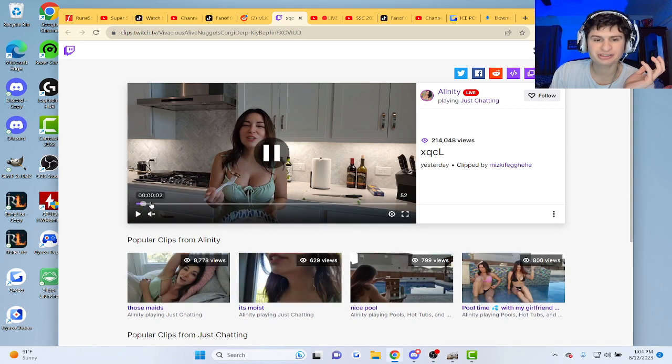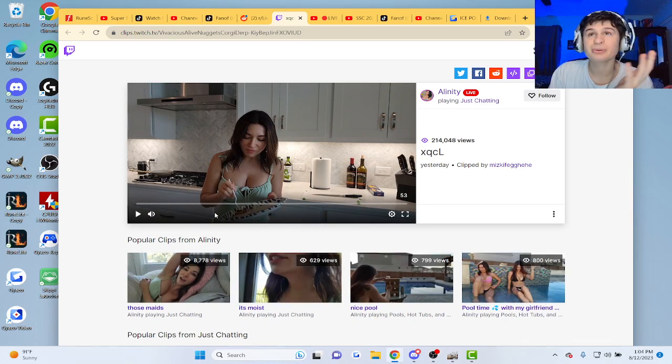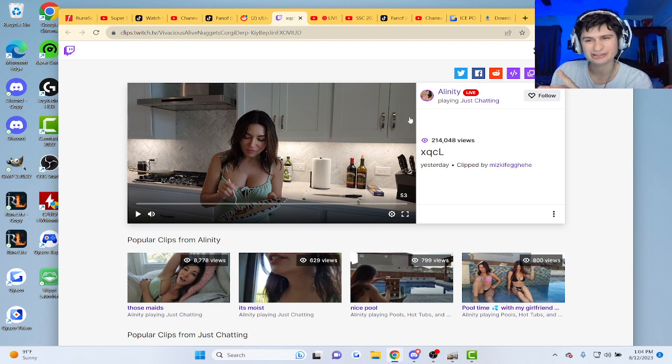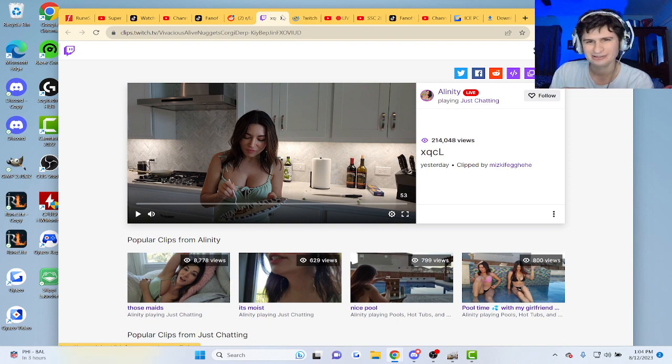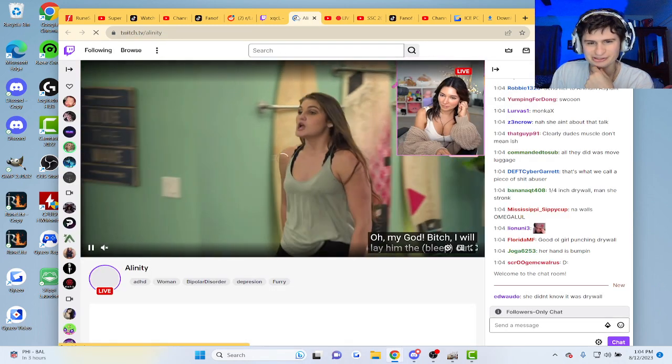Alright guys, XQC is going to stay at Alinity's house. The copystrike girl. She's live right now. Let's see what she's doing.